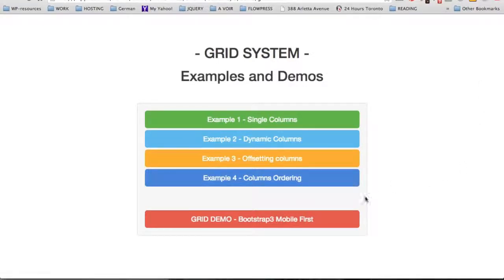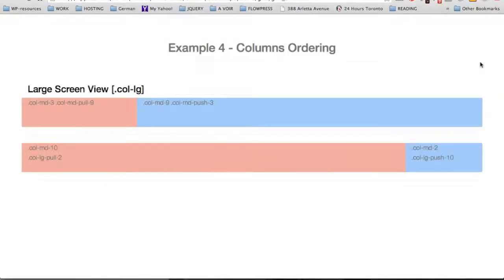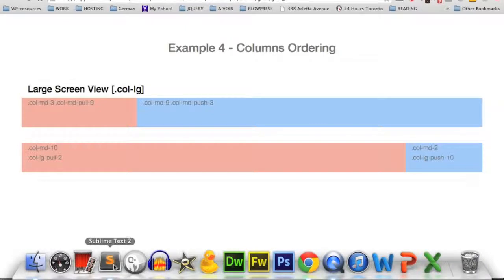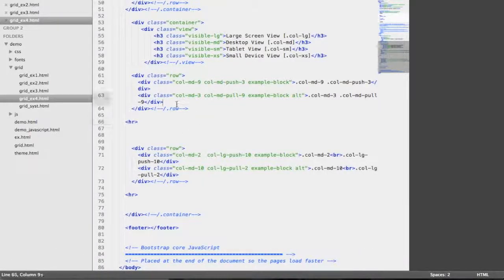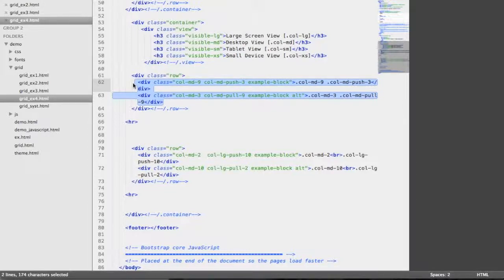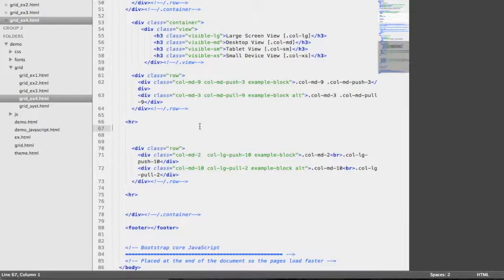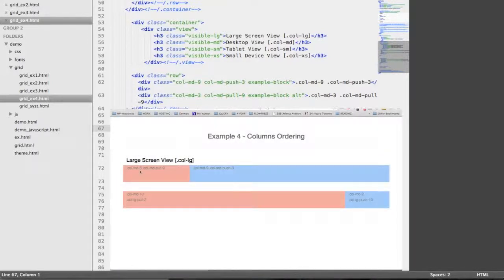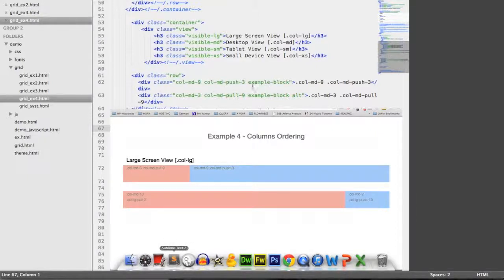We're now going to tackle column ordering — example number 4. In this demonstration, we'll see that the grid system allows us to change the order of divs by using specific classes. On the first line, we have 3 columns on the left and 9 columns on the right. Looking at the source code, the first div has 9 columns and the second div has 3 columns — but the 9-column div comes first in the code, although it was displayed on the right in the browser, while the 3-column div on the left comes second.